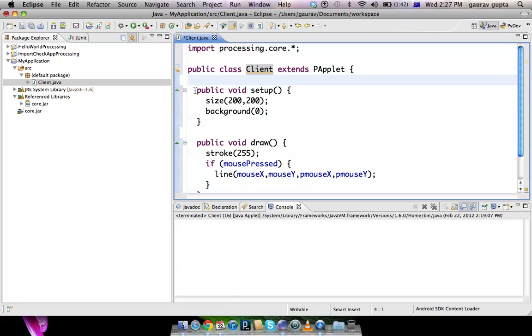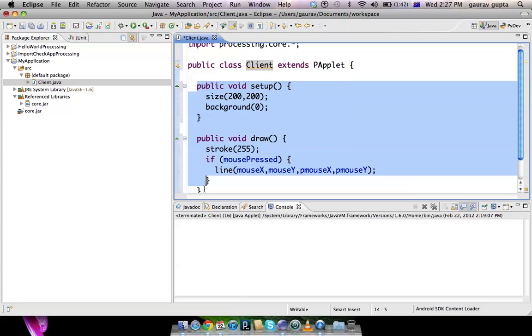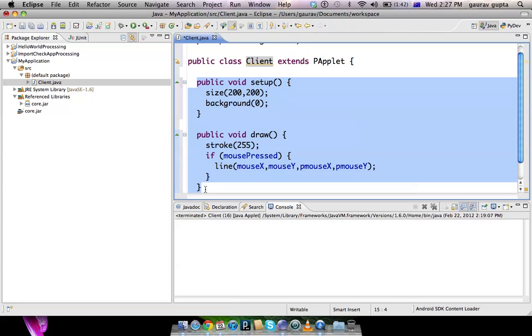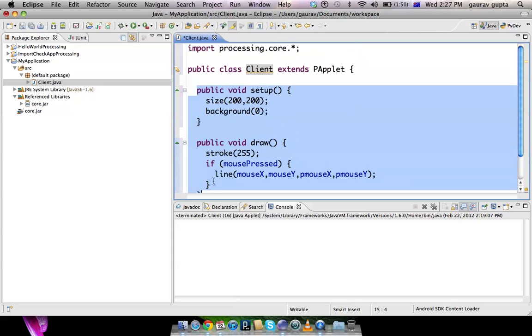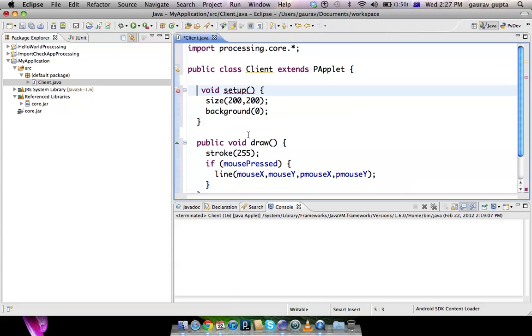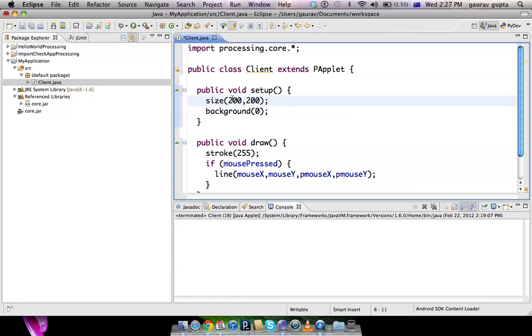Essentially, your Client class can pretty much contain your entire Processing code, but you have to add 'public' in front of void setup and void draw. I'll change the size so that it's a bit more visible to the viewers and run this.